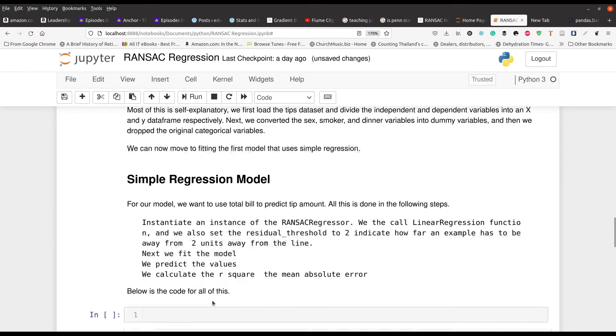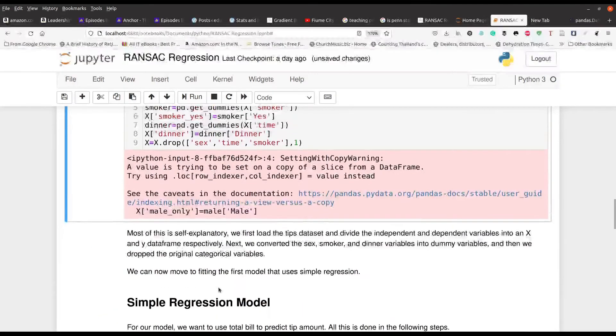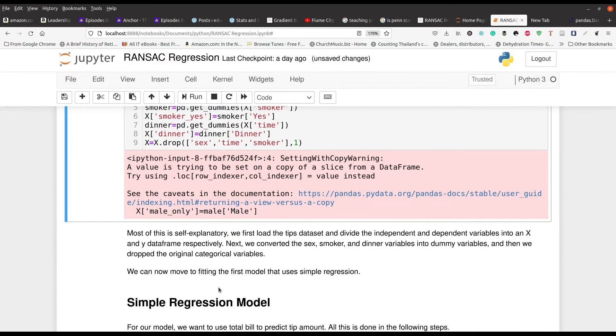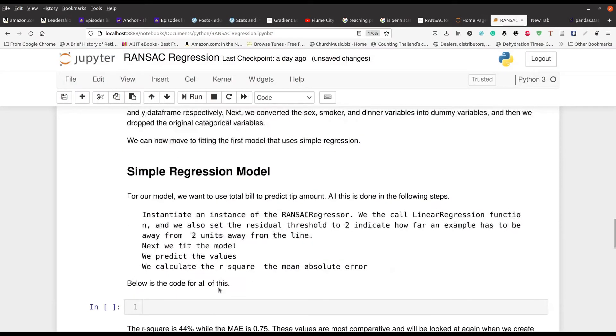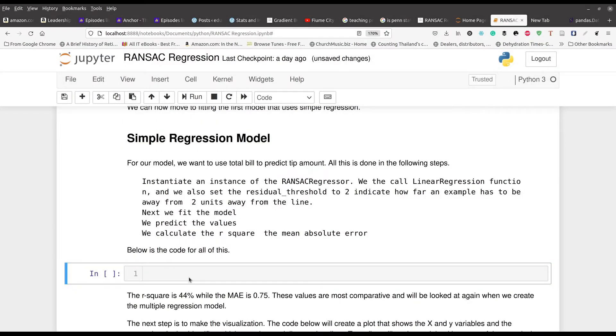So I'm going to go ahead and run this. Don't let this error message scare you. It's harmless. So we're going to keep going. Now, we're going to move to making our simple regression model.